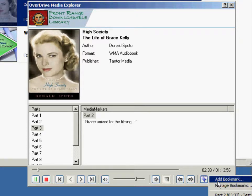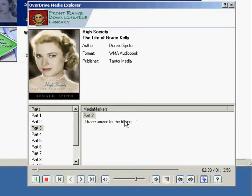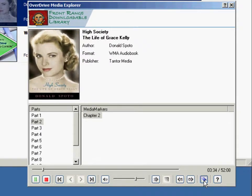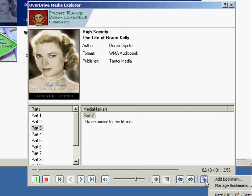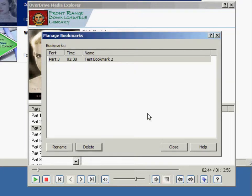You can also make your own bookmarks throughout the book. If you want to mark a particular passage to come back to, simply click this button and then click Add Bookmark. You can change the name of the bookmark to something you'll recognize and click OK. When you click the button again, you'll see your bookmark right there, and at any point you can click on it to jump back to where you made it. You can get back in to edit by clicking the button and then clicking Manage Bookmarks, where you'll see a list of all your bookmarks and can delete or rename them.